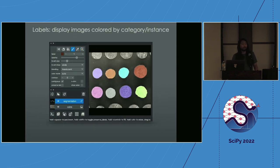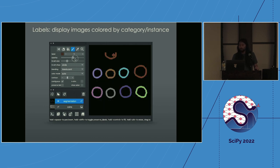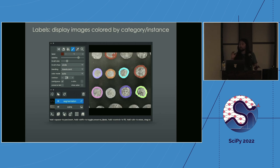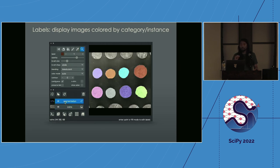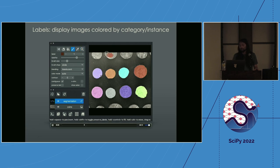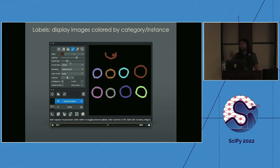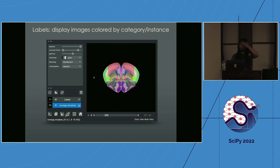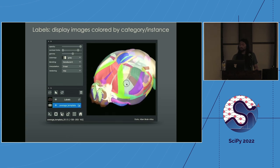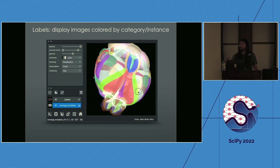A closely related layer is the labels layer — a special type of image most commonly used in segmentation. For example, looking at an image of coins, each pixel has an integer value denoting which instance or class that pixel belongs to. All pixels for one coin share the same value. We can view these in three dimensions — for example, the Allen Cell Brain Atlas mouse brain, with different regions annotated by different colors.